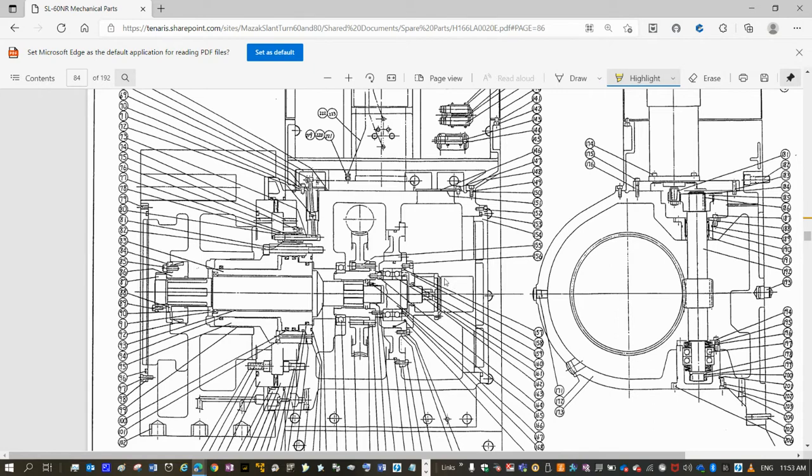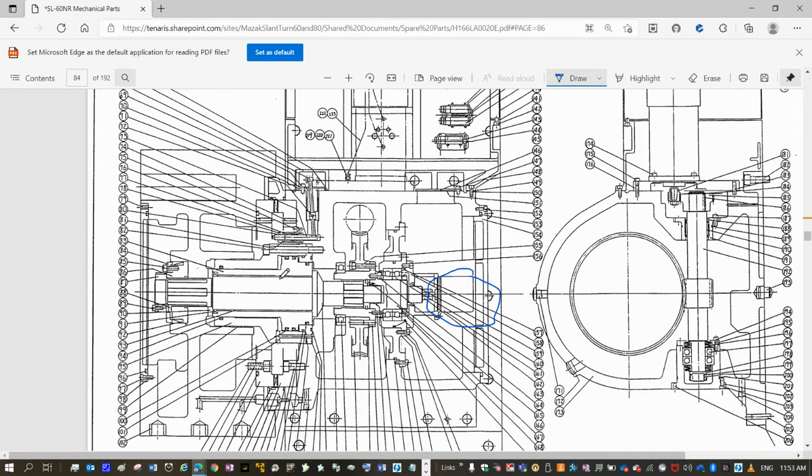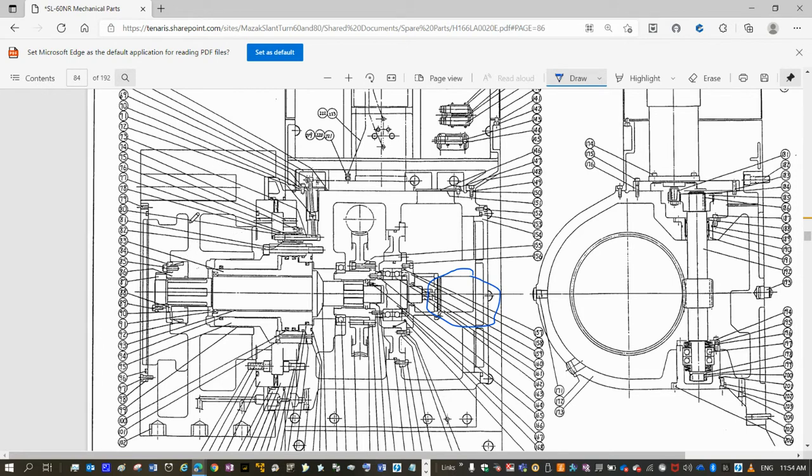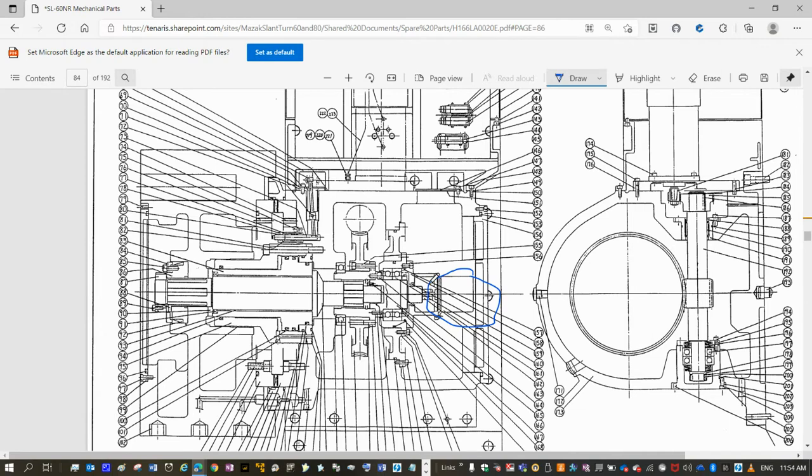On this example, this is the encoder, as you see, and the transmission. The tool position is transmitted through the shaft that goes through these components, and there is a coupling that provides connection to the encoder.